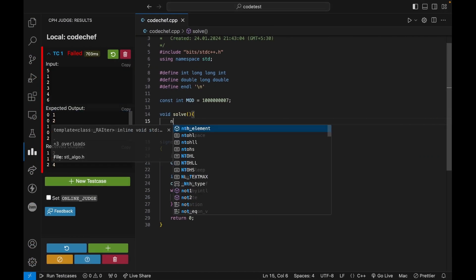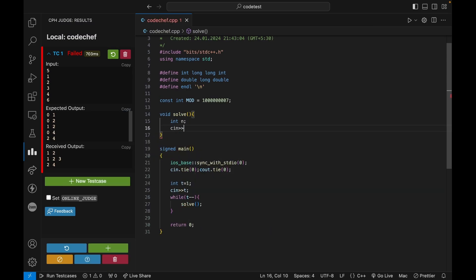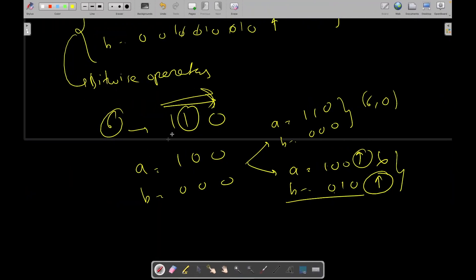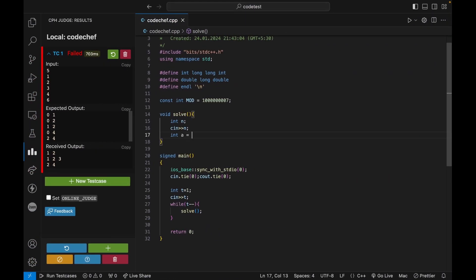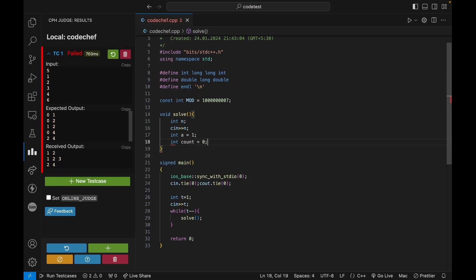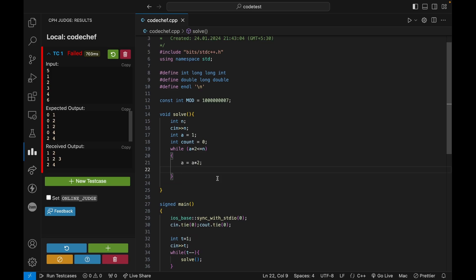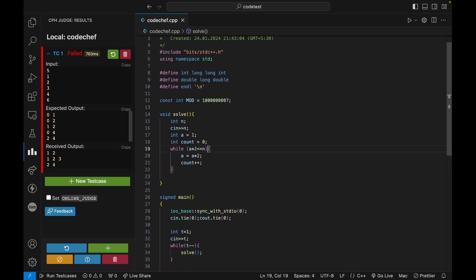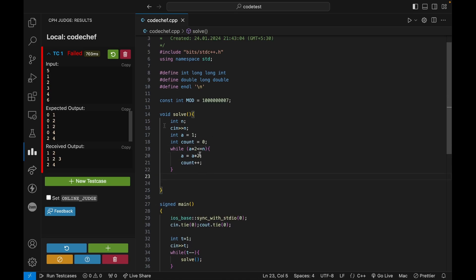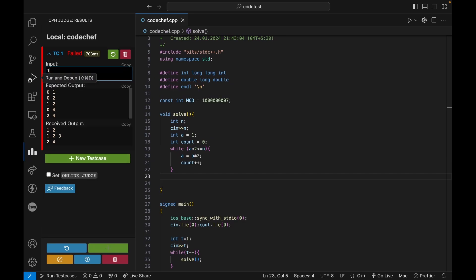So first we have integer n. I only have an integer n. First I need to find my a, so I can say int a equals to 1. I also want to count the number of bits, so let's say count. Then I can say while a times 2 is less than or equal to n, till then I will multiply a by 2, so a equals a times 2 and count++. So I will get the maximum power of 2 that fits. There might be some other implementations but I just want to code it up quickly.